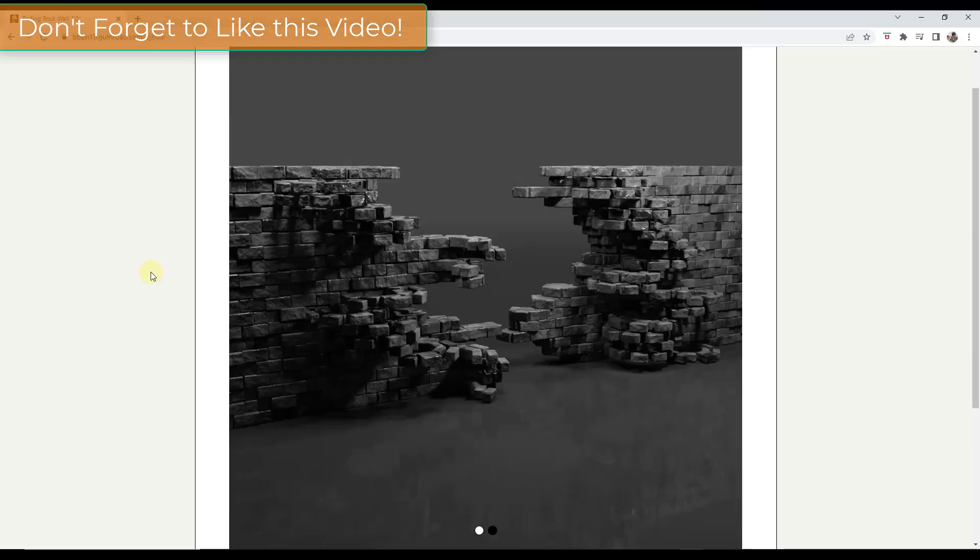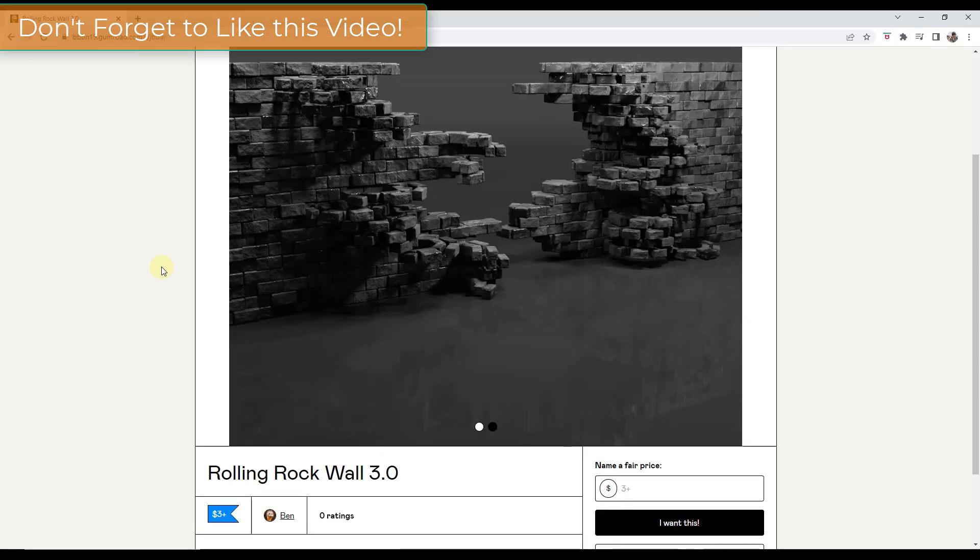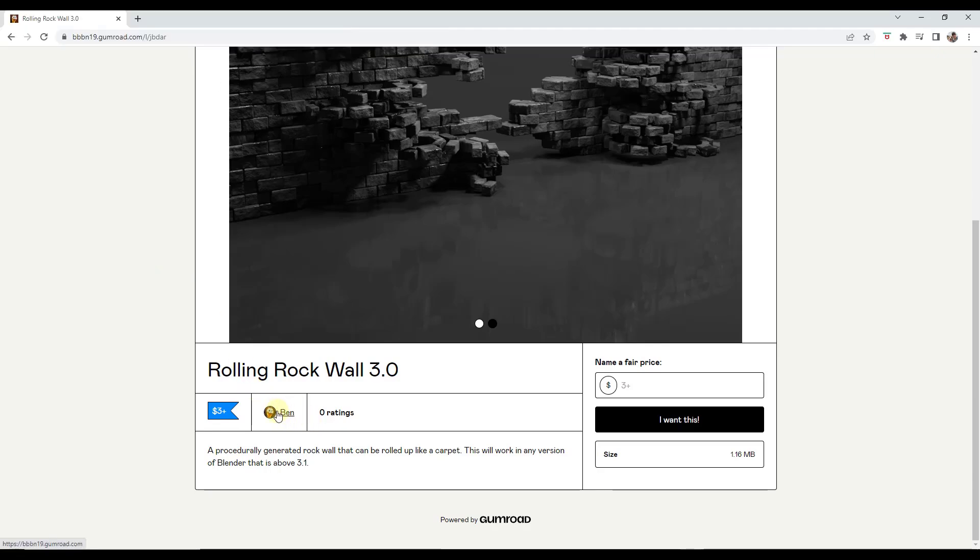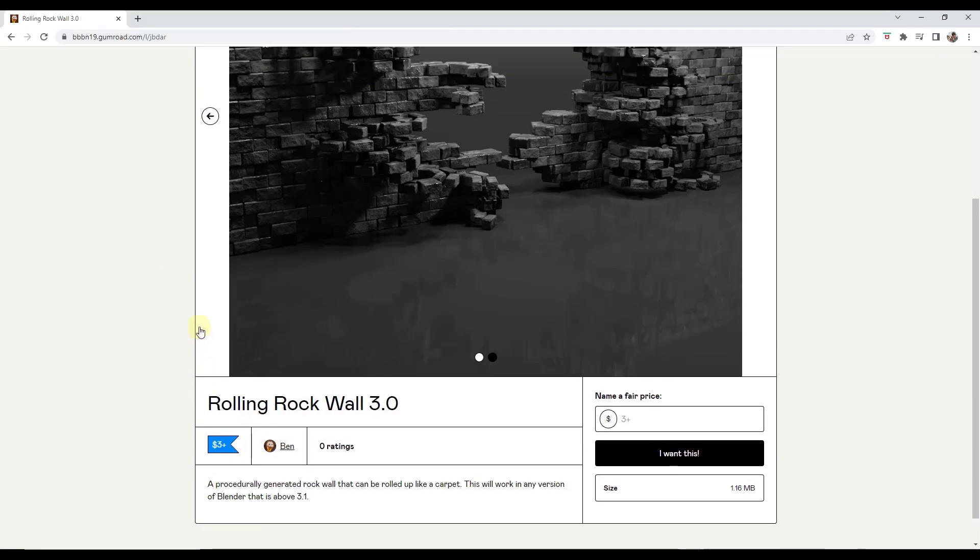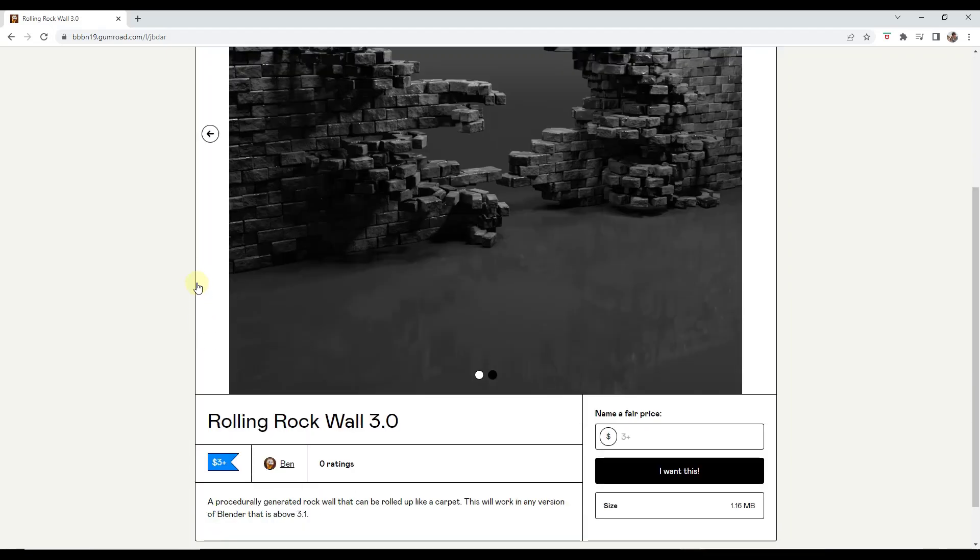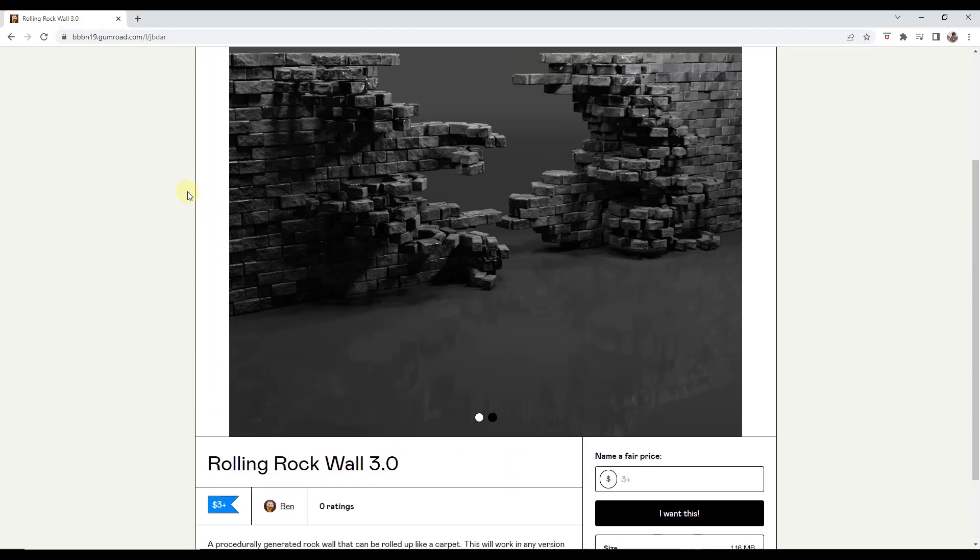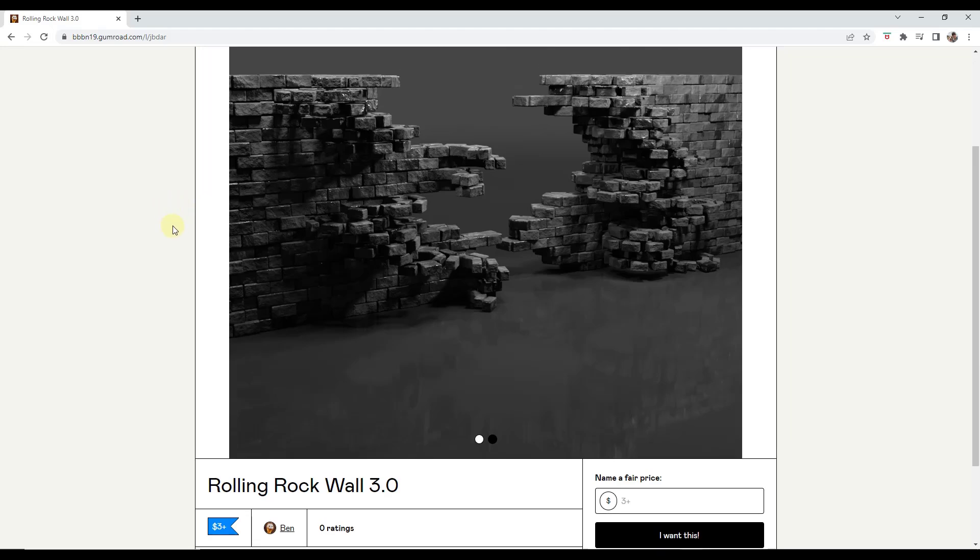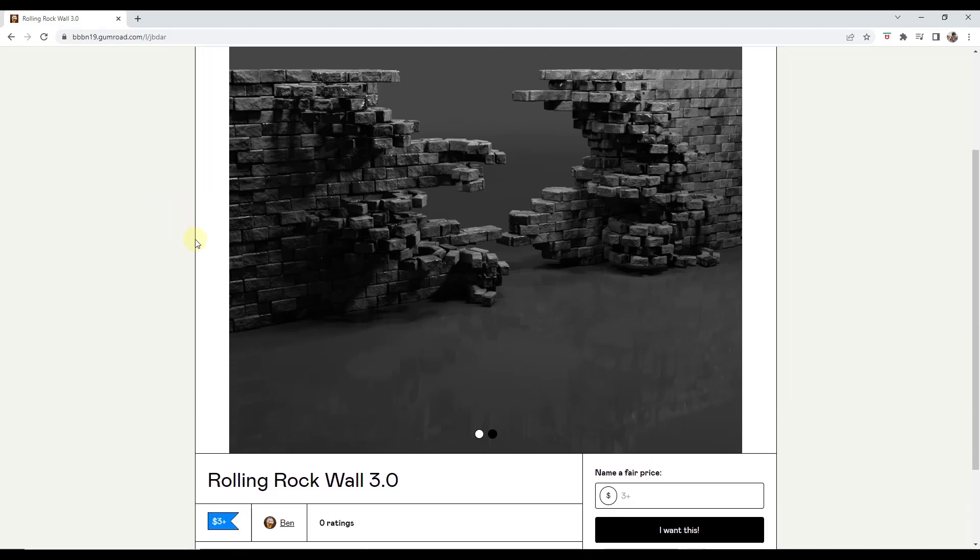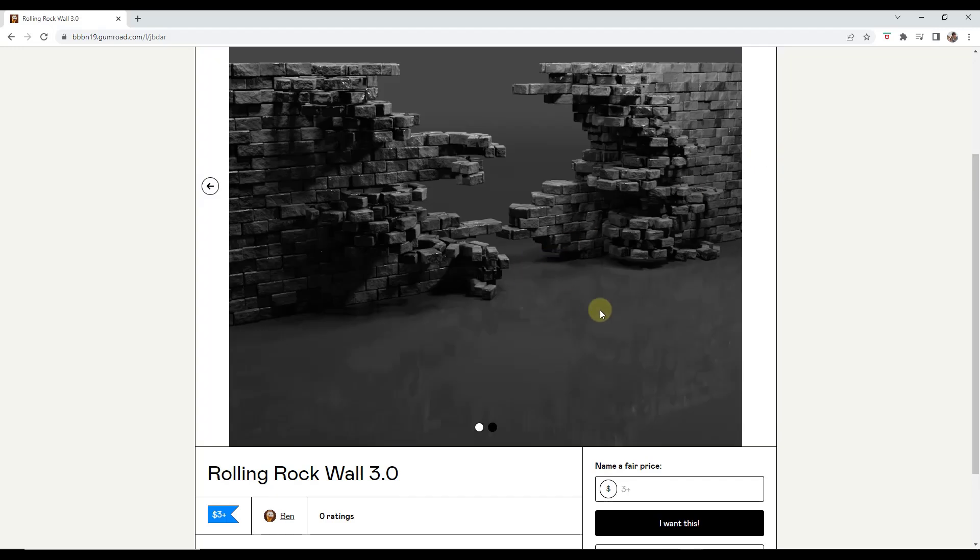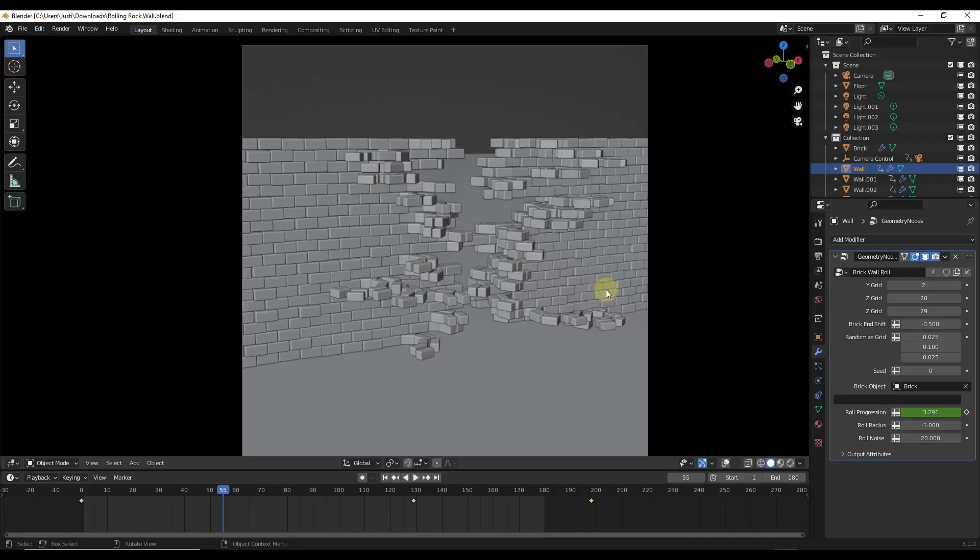Alright, so you can check out the rolling brick wall on Ben's Gumroad page. We've talked about some of his geometry node setups before, but I will link to this in the notes down below. I'm pretty sure that this one is a minimum of three dollars if you want it. I personally consider that to be just something where we're supporting somebody that's doing cool stuff with Blender, but you can also just watch the video and see what people are doing with the geometry node setup as well.